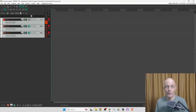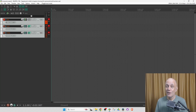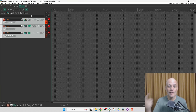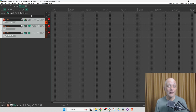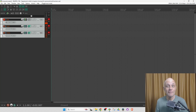You want to record vocals with zero latency — no delay between the sound of your singing and what you hear in your headphones — and you want to hear reverb, delay, or other effects while recording. Here's how to do it.